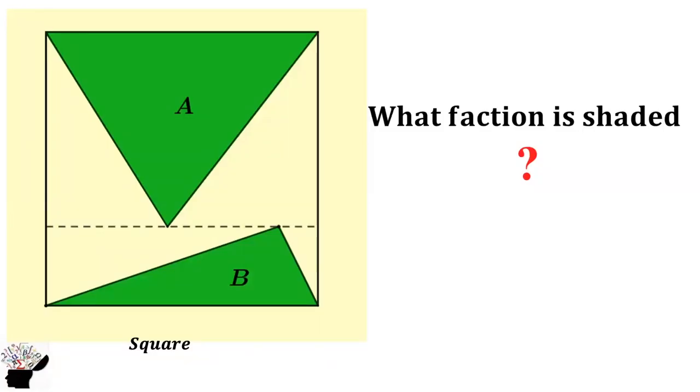Welcome to my YouTube channel. Let's consider this geometric puzzle. We have a square with two triangles inside the square. The bigger triangle has area A and the smaller triangle has area B.